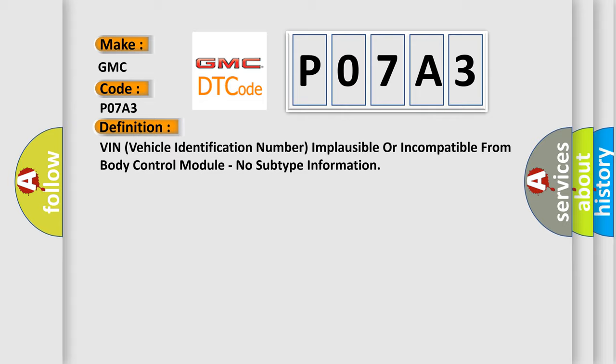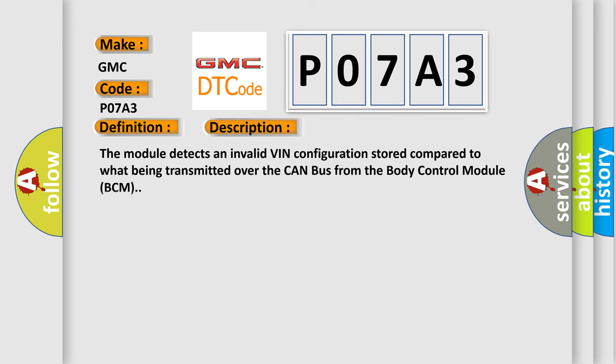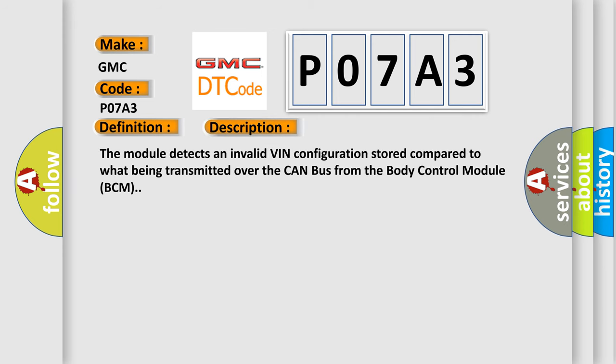And now this is a short description of this DTC code. The module detects an invalid VIN configuration stored compared to what being transmitted over the CAN bus from the body control module BCM.